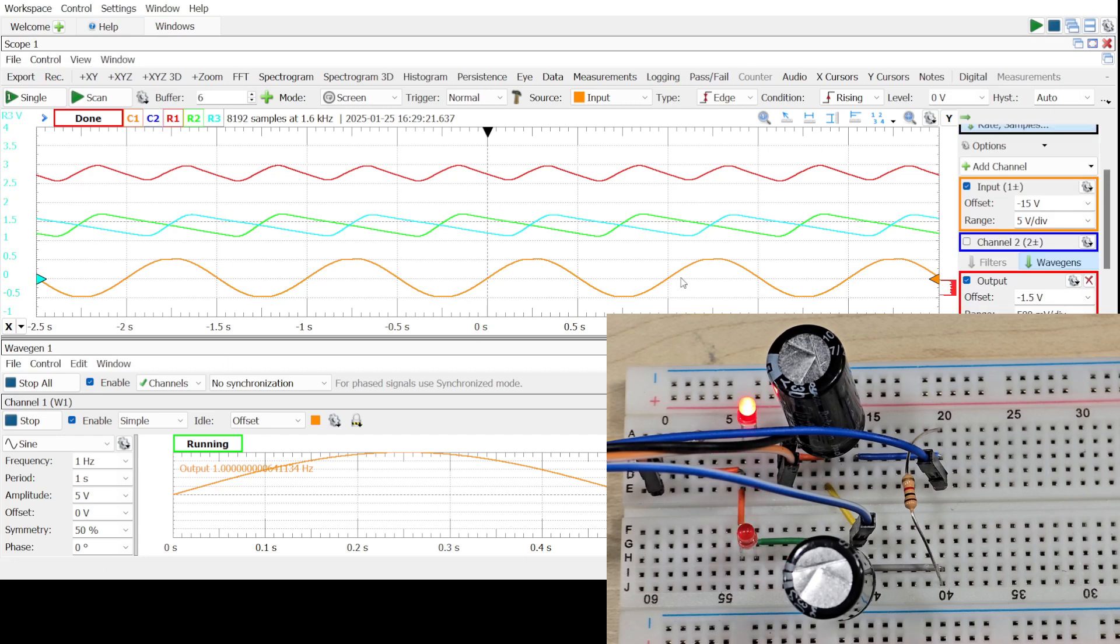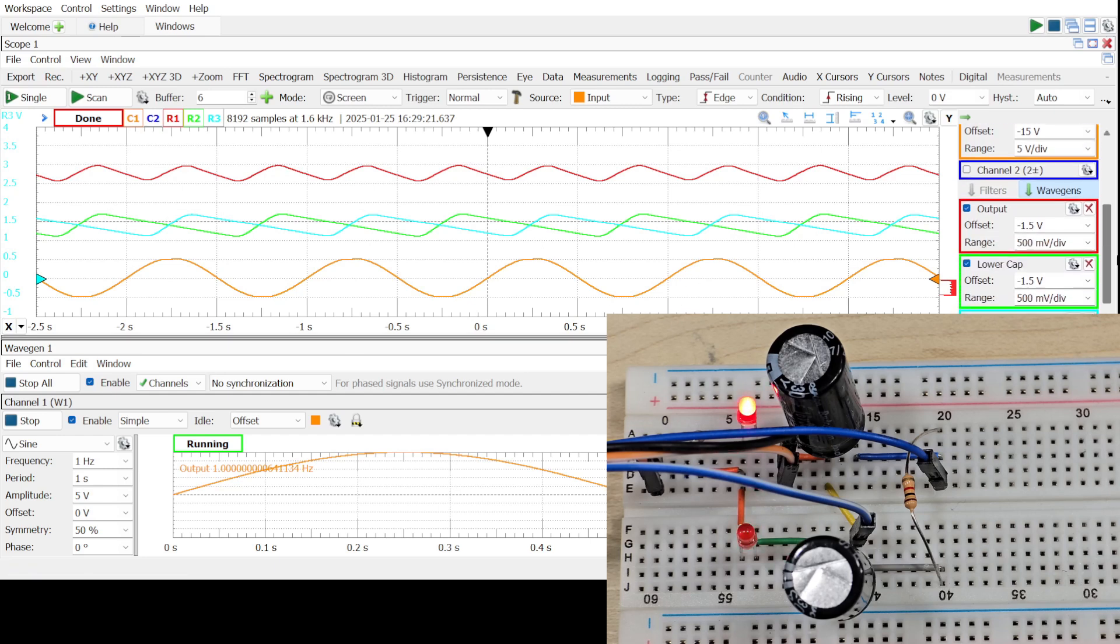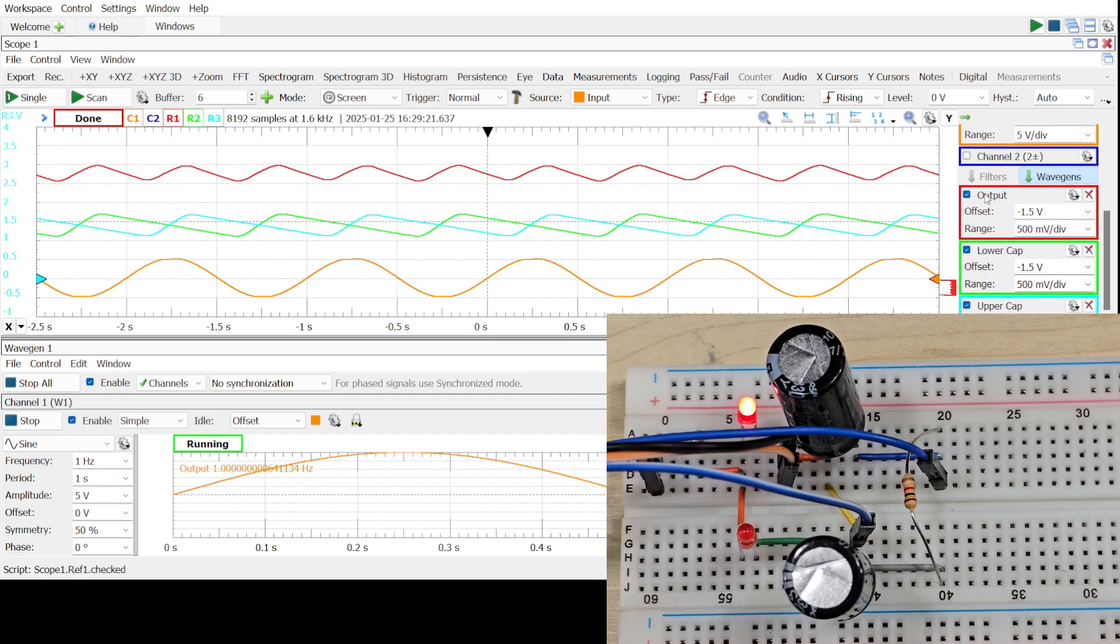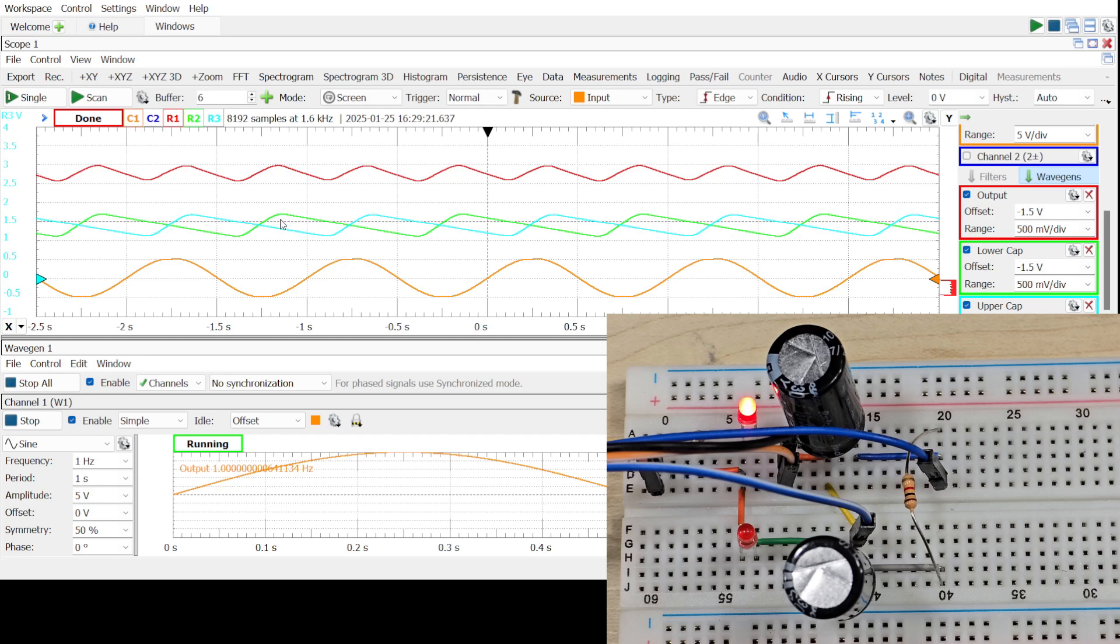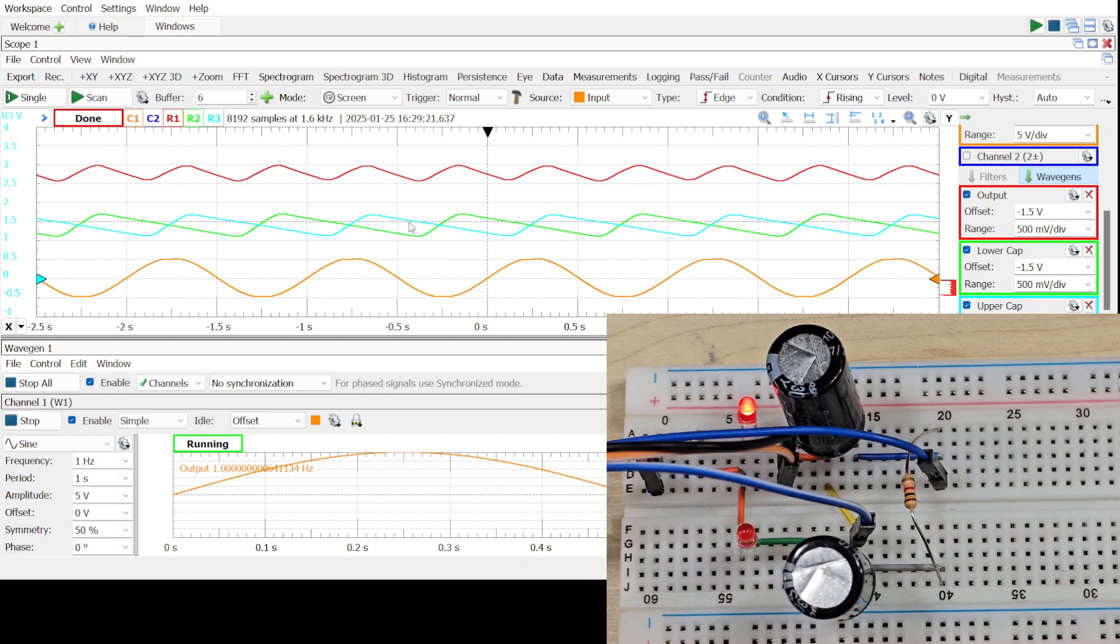At this point, we have four waveforms. Our input is orange. Our output is red. And then we have the two capacitors. We have the lower one which is in green and the upper which is in teal, such that the output in red is the summation of these two capacitors.